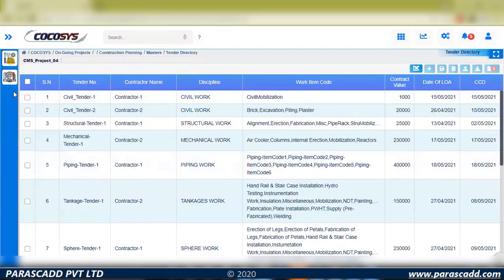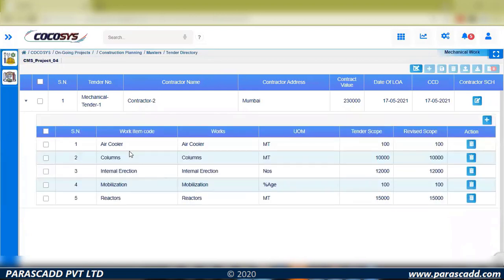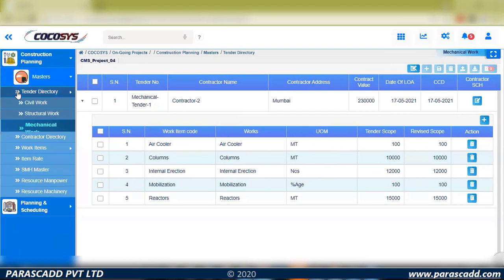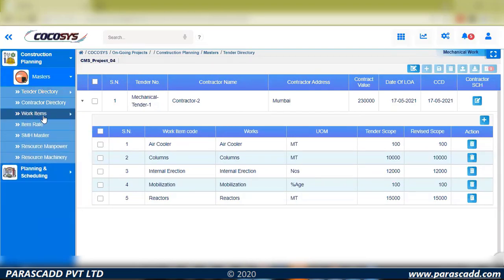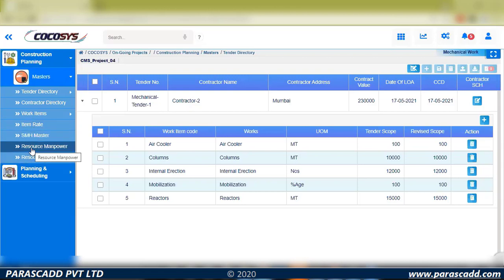For a specific mechanical-related tender, I have five work items with defined scope quantities. Once scope quantities are defined and work items are set, there is provision to maintain item rates. Standard man hours can come from the masters, item rates can be managed, and resources and machineries can be associated with items based on planning concepts. These provisions are being enabled.